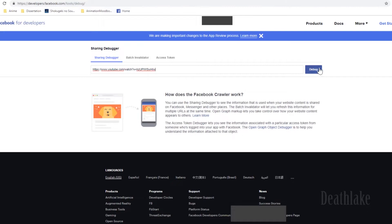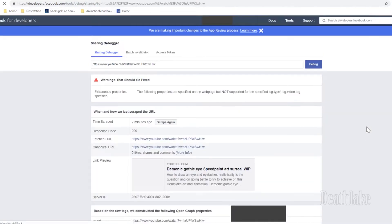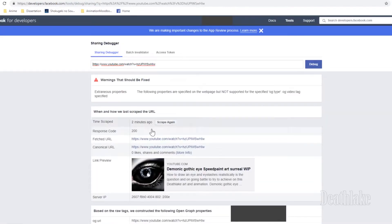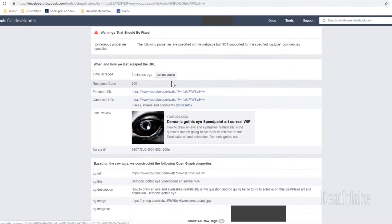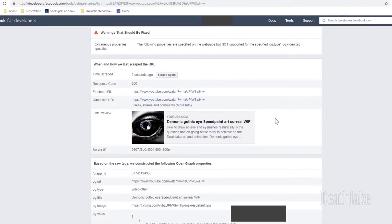you paste it in, you press the button debug, so this is what it looks like, you could scrape it again just in case.